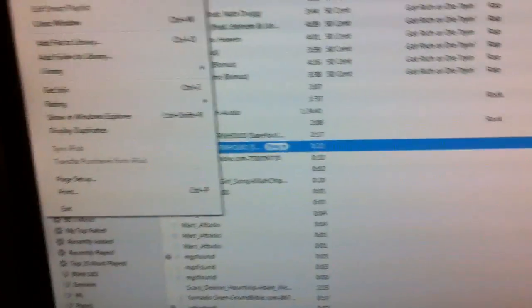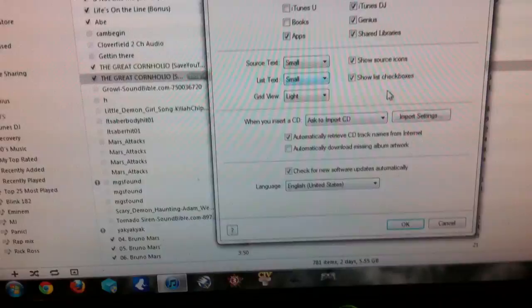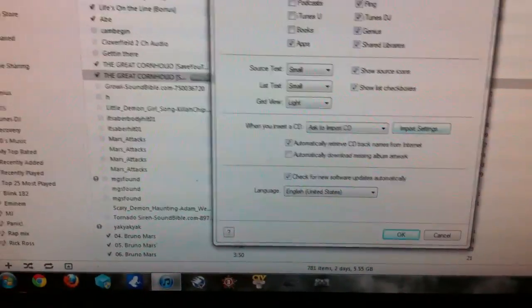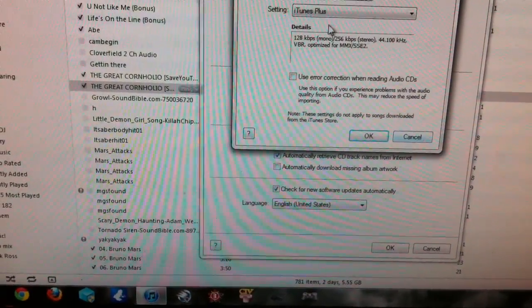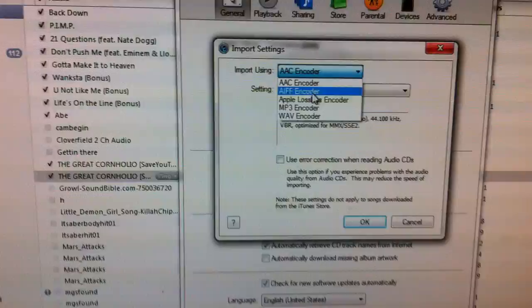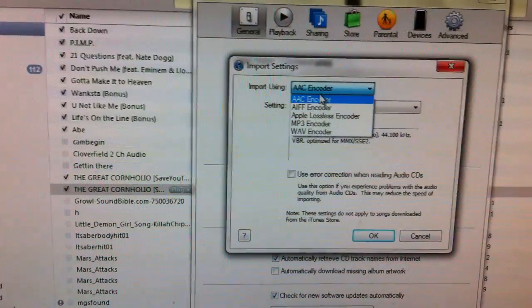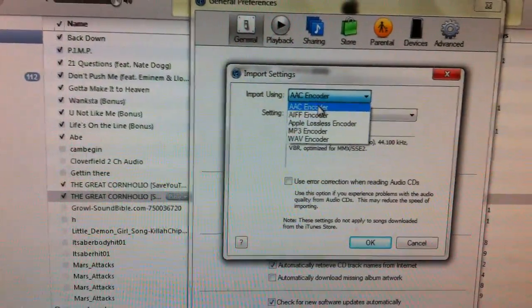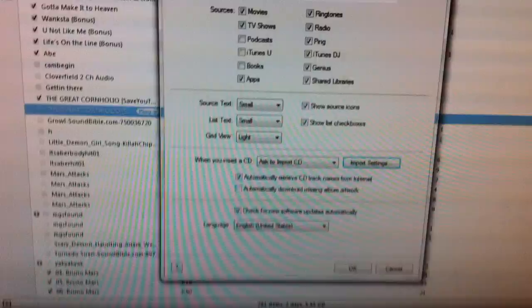Go to file, or edit, preferences, general, import settings, and import using, and change it to AAC, if it's on anything else.